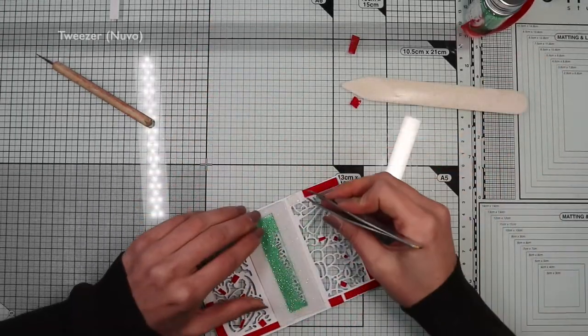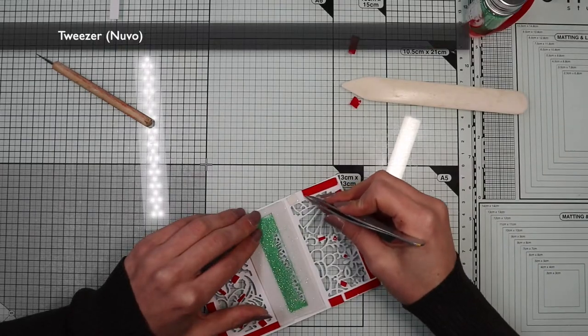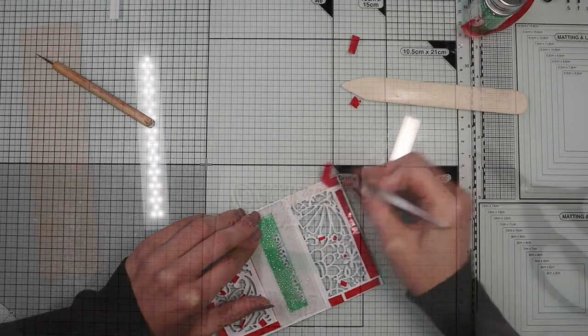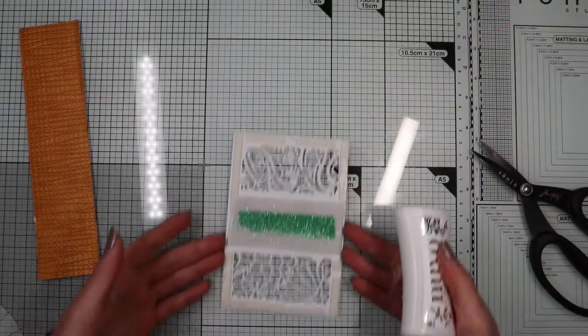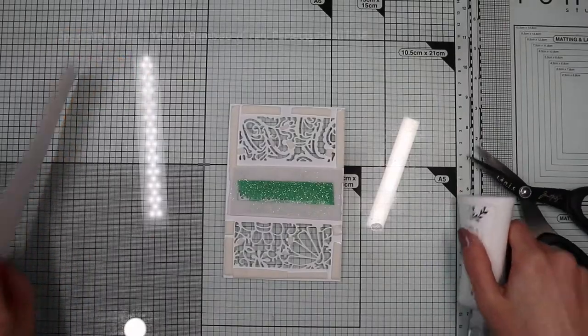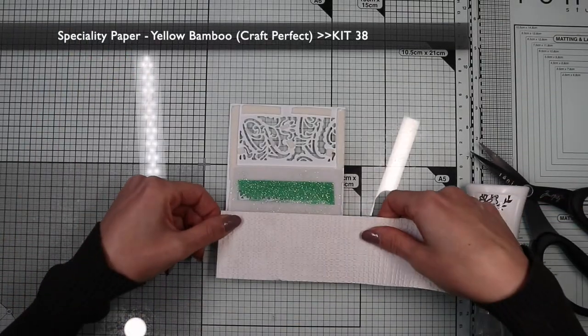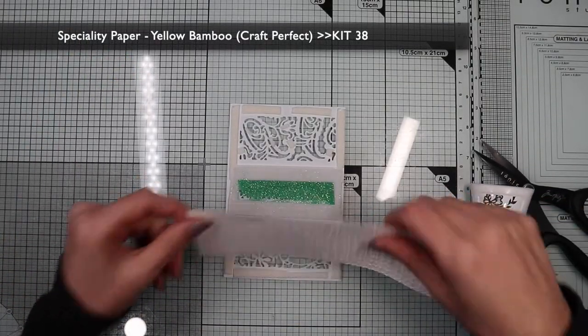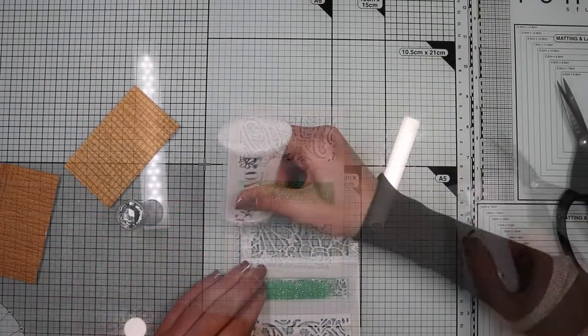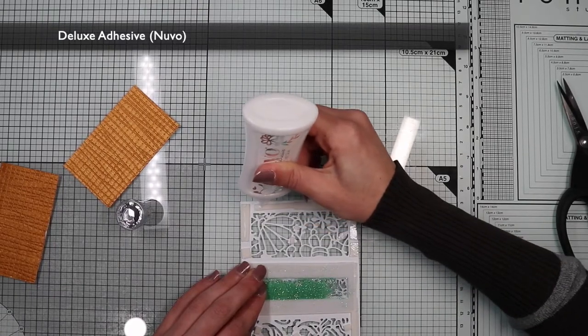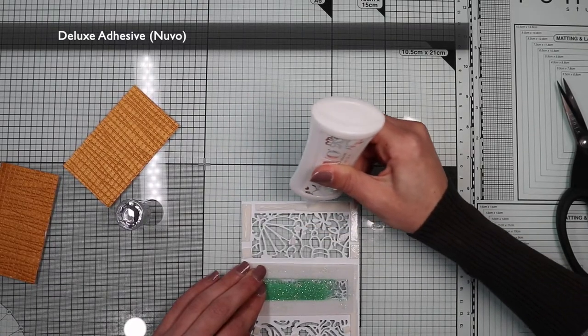And I glue another piece of acetate sealing the glitter forever. Then I'm going to remove the protective film from the rest of the foam tape and glue on the back of the two largest windows a background of the cotton paper from the kit.